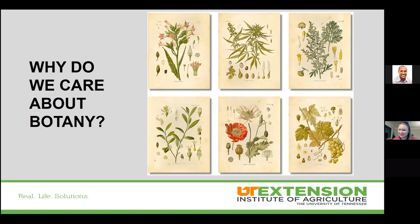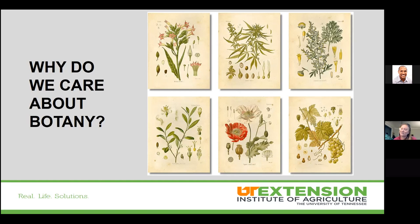So these botanical illustrations really have not only beauty but knowledge in them. That is where we are going to start our talk today. Let's define botany. Looking through our chapter in the Master Gardener book, it doesn't actually give you a definition of botany. But I hope you have caught the drift that botany, simply put, is the study of plants. We're learning, we're studying about plants.